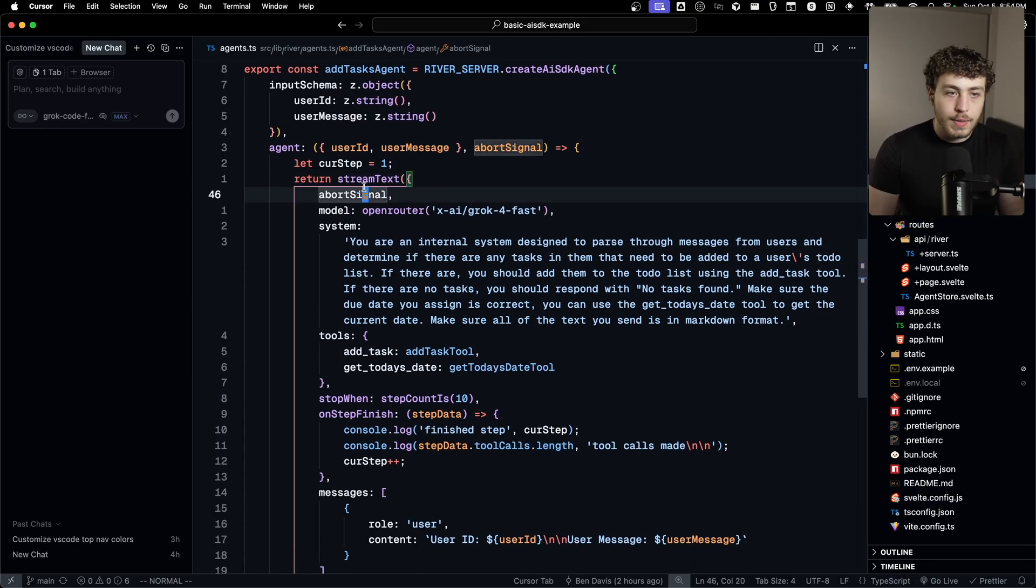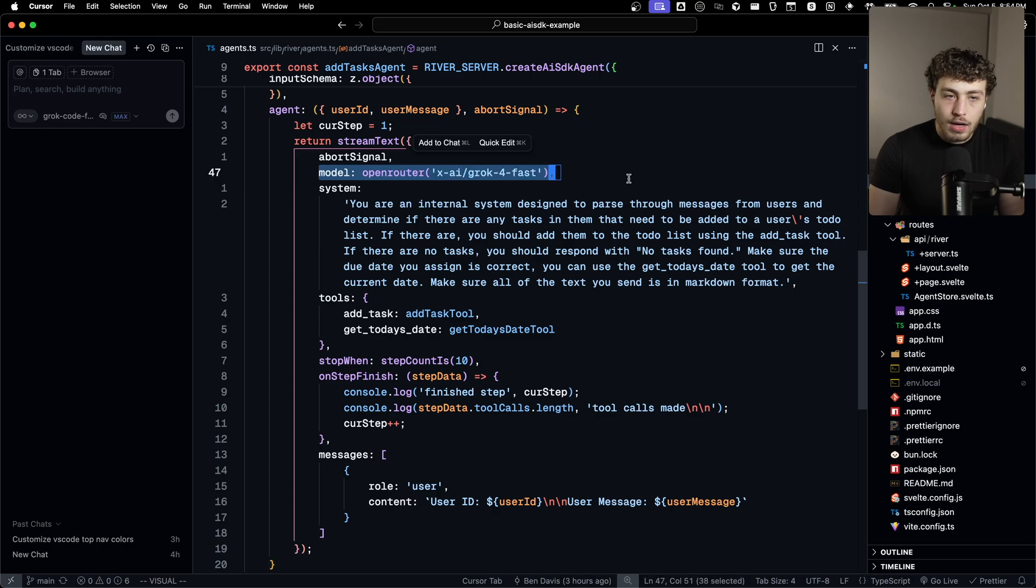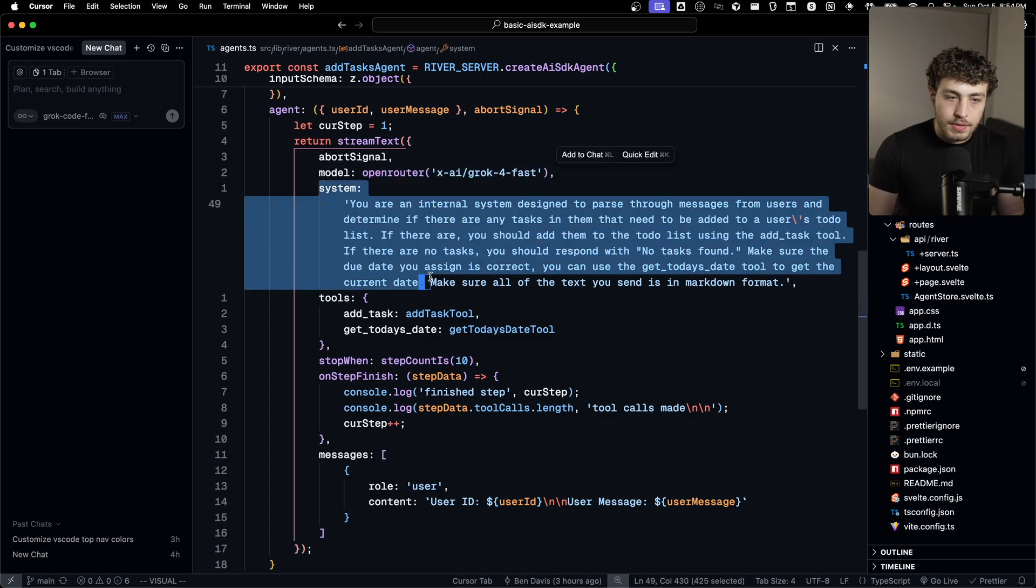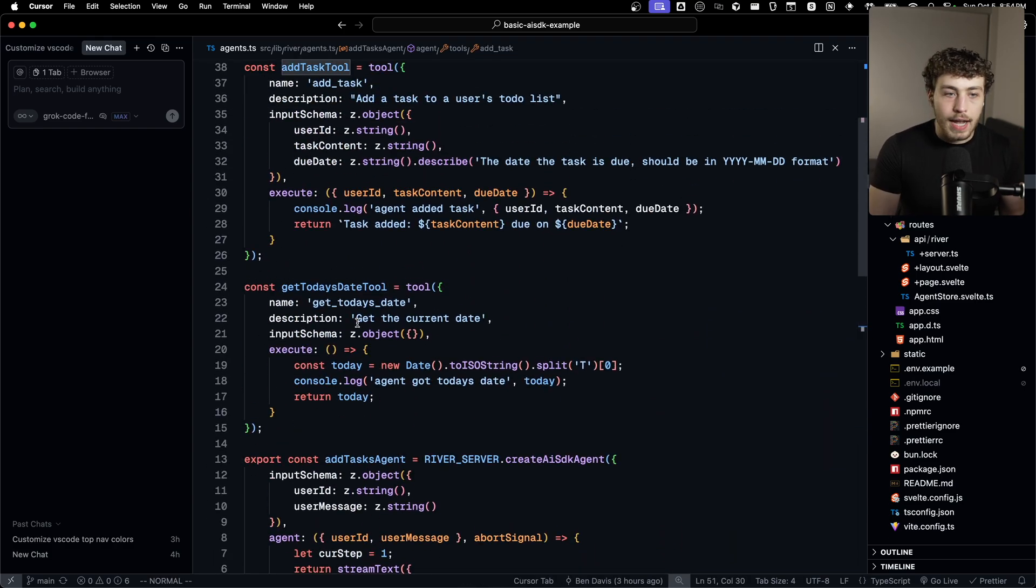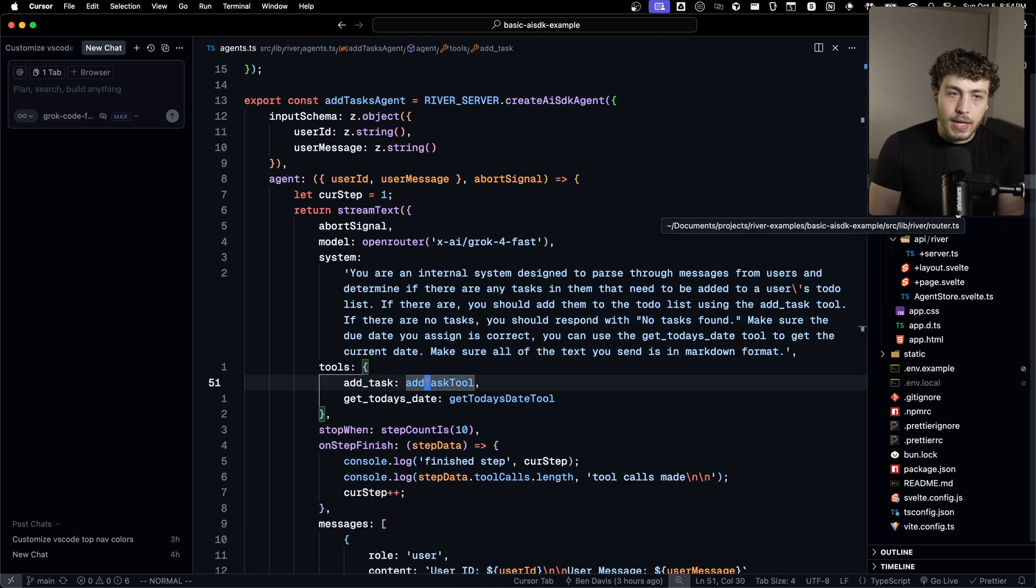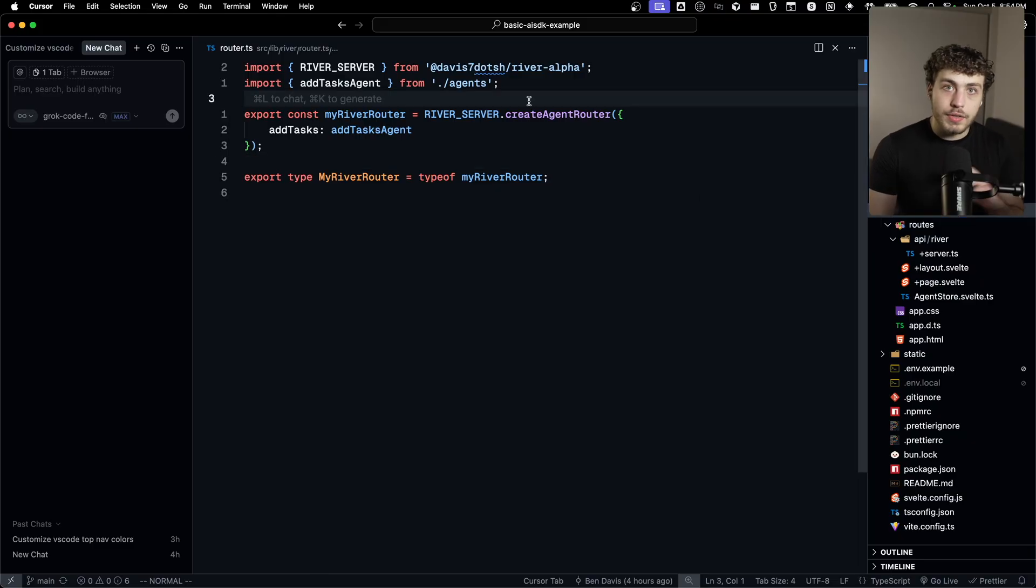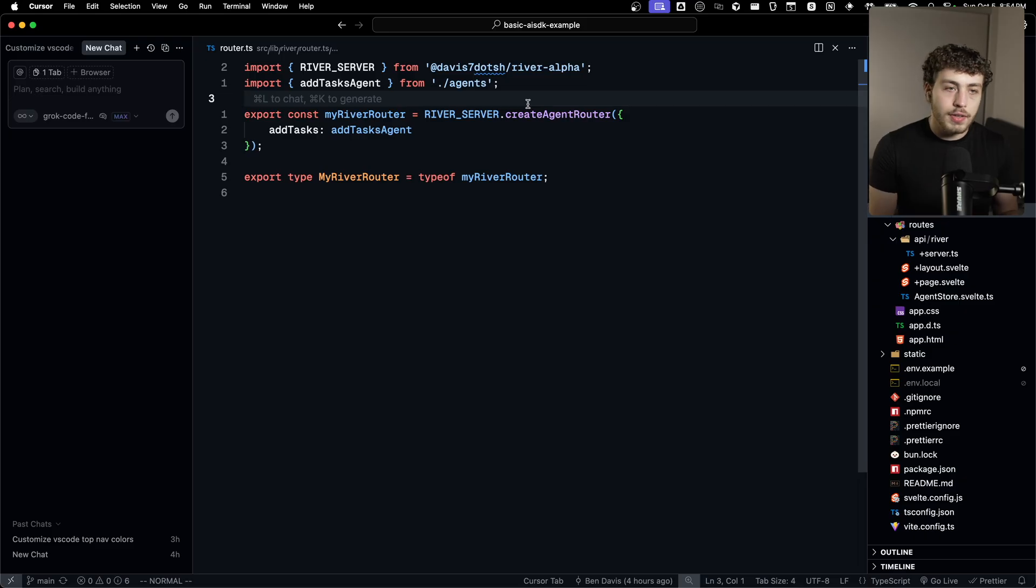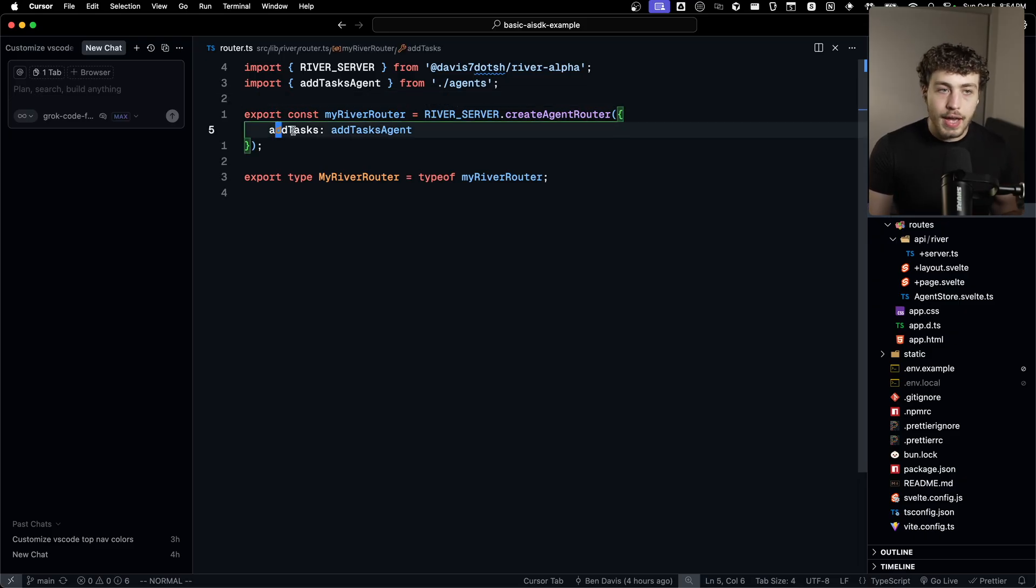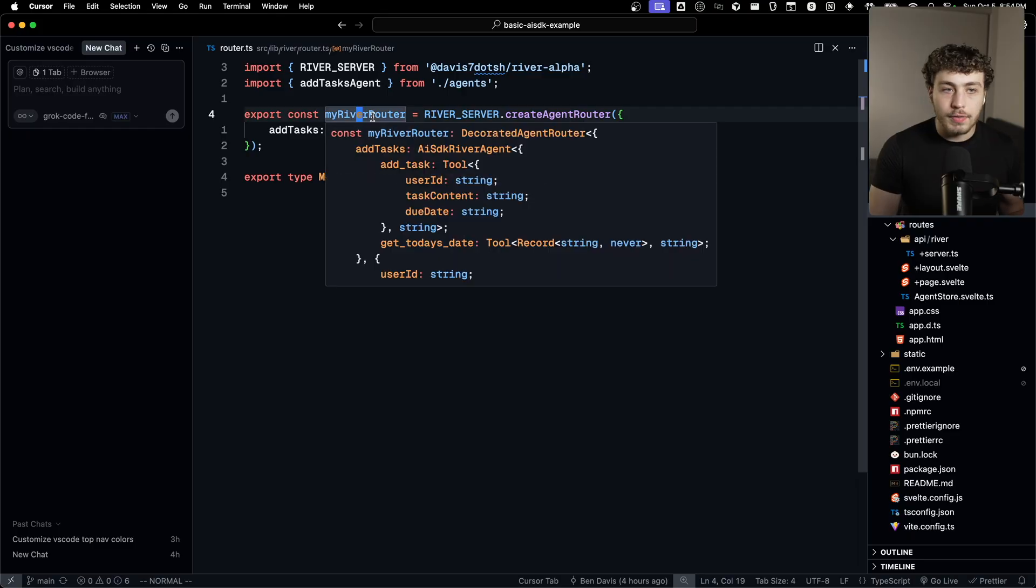We are giving the agent an input. So this is what you have to pass in in order to actually call the input. So we're passing in a user ID and a user's message. And then all we're doing down here is we're just returning the stream text call, which will have our model in there. It'll have the system prompt tools, just basic AI stuff. And then we export this.